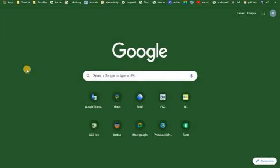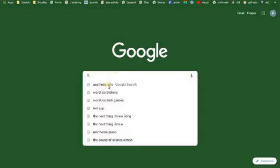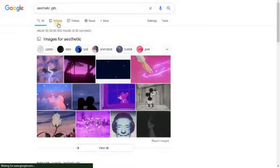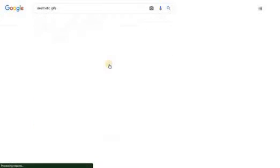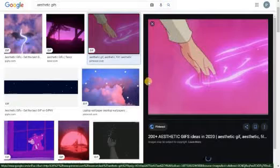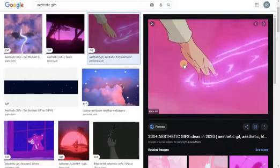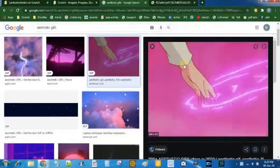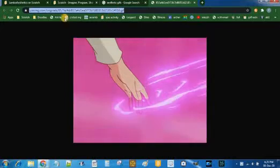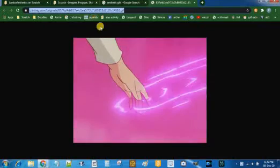The first step will be to find a suitable GIF. Go to your browser and search for aesthetic GIFs. Click on Images and choose an image which you like. I will use this one. Right click on it and click on Open Image in a new tab. Then go to the new tab and copy the image address. You can use Ctrl+C to copy the address.